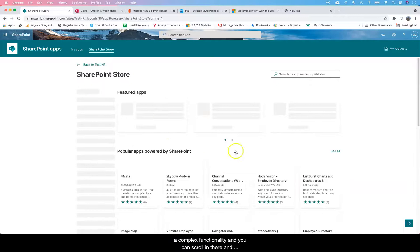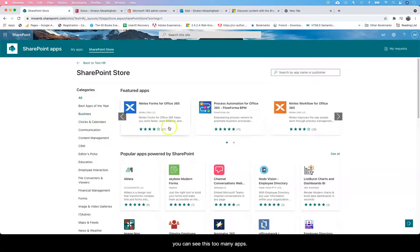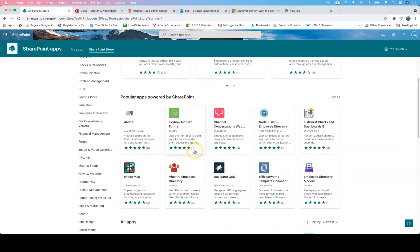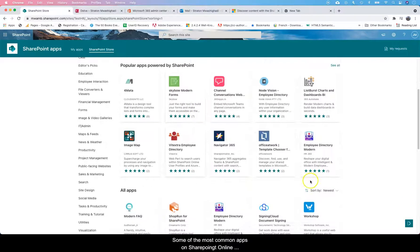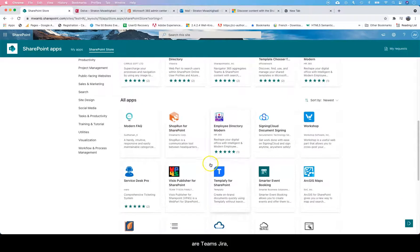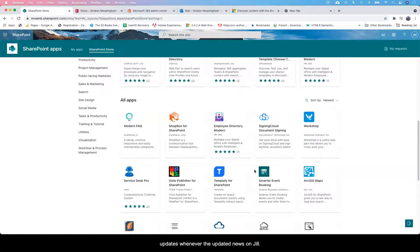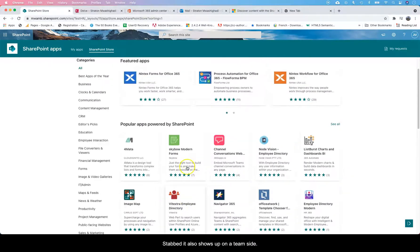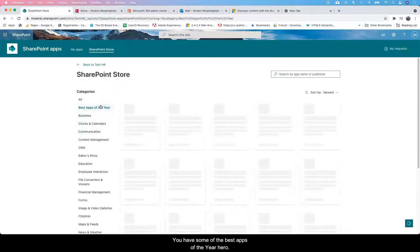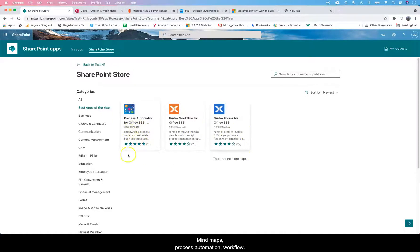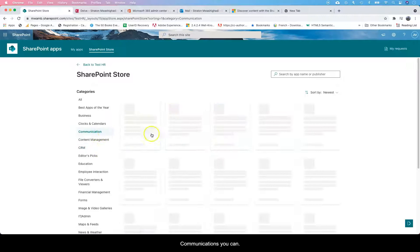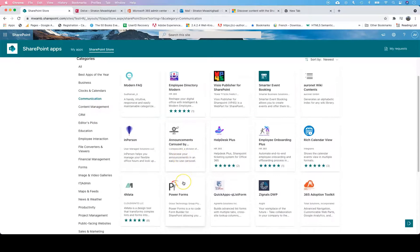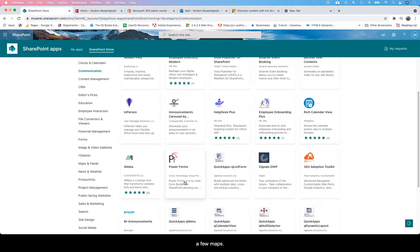You can scroll in there and you can see there's so many apps. Some of the most common apps is Teams. If you use JIRA, you probably want to have some tickets showing the updates. Whenever they're updated in JIRA, the update also shows up on a team site. You have some of the best apps of the year here, probably mind maps, process automation. When it comes to communications, you can add a few apps here. You can add different calendar apps, you can have project management apps here.